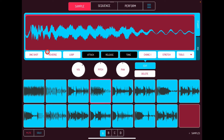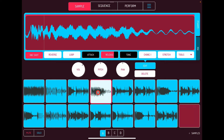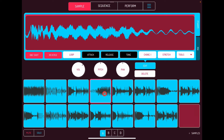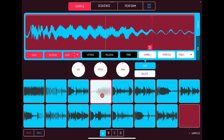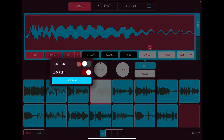If we have One Shot on it will play through. With Release on a bit, we can also reverse it. We can set loop points if we want to — so we could have this looping. We can also have it ping-pong.